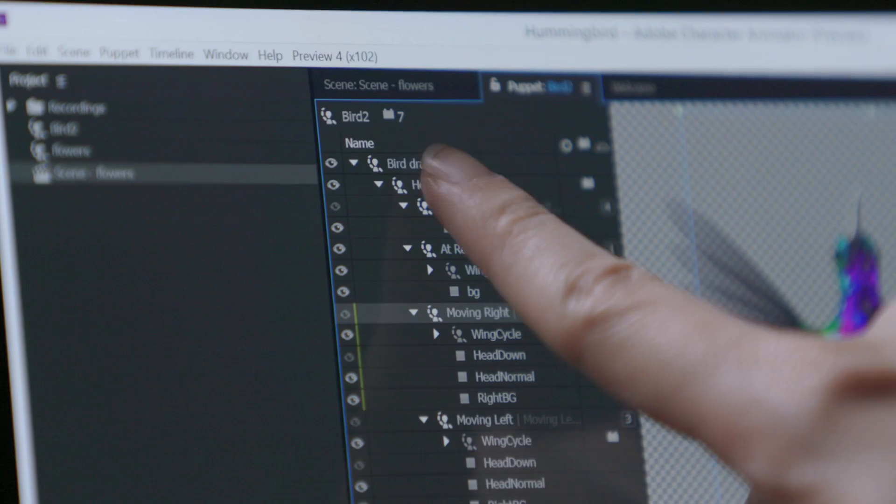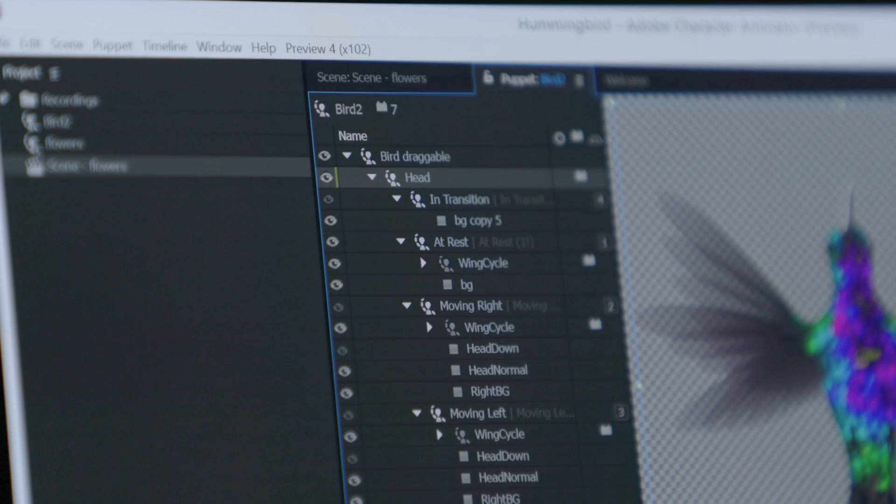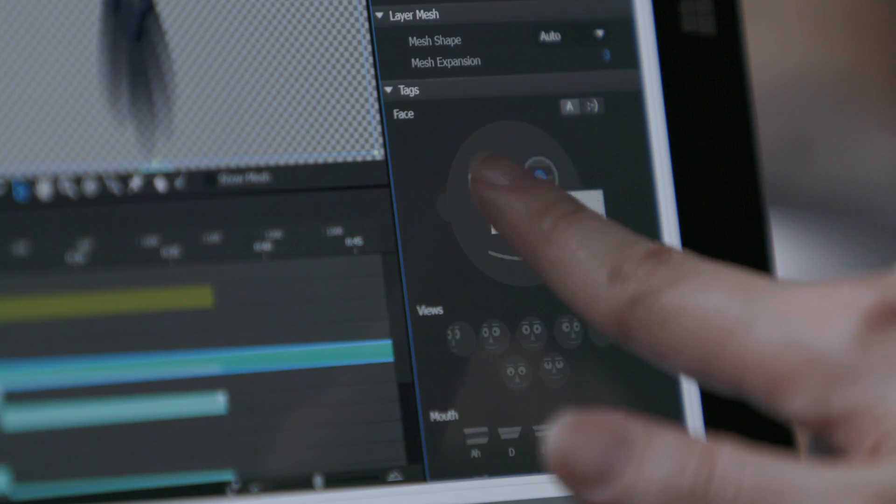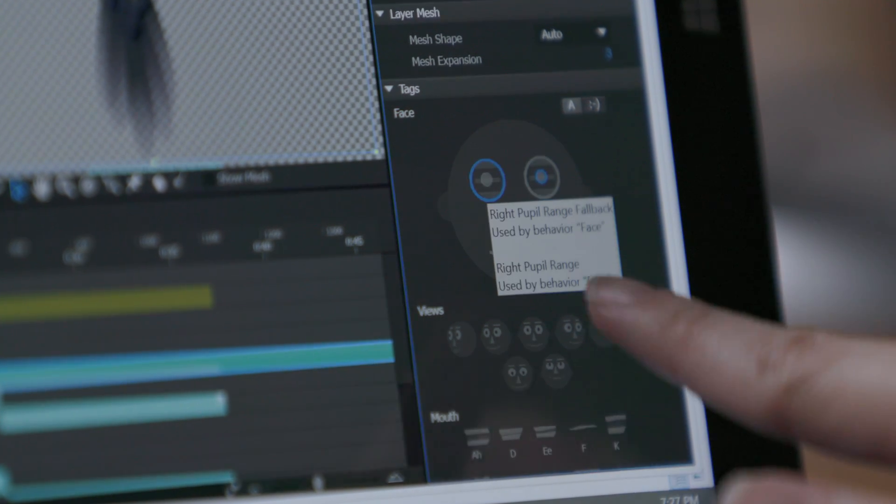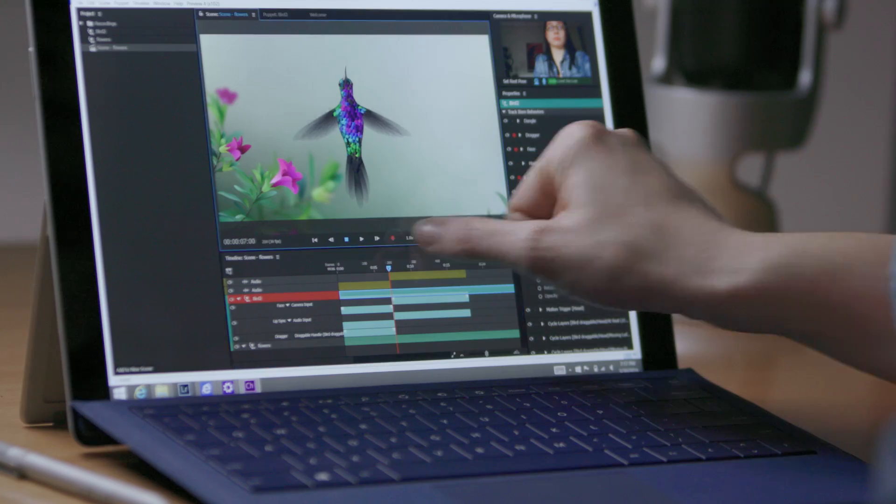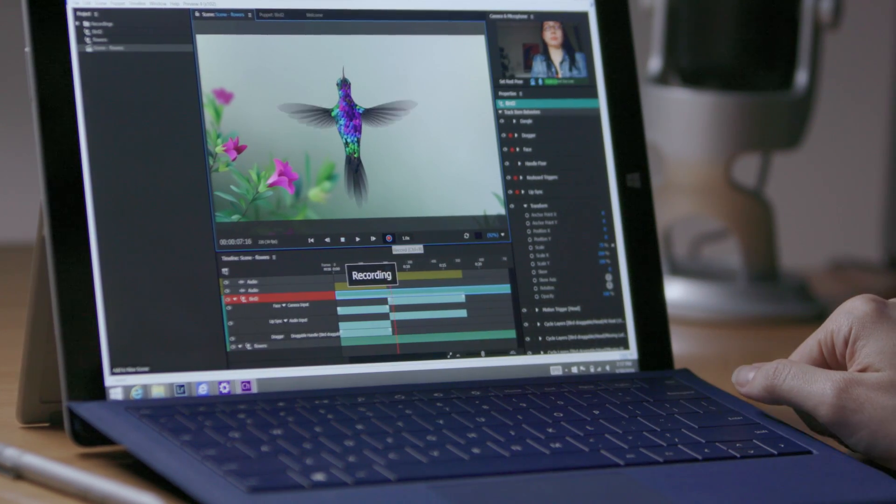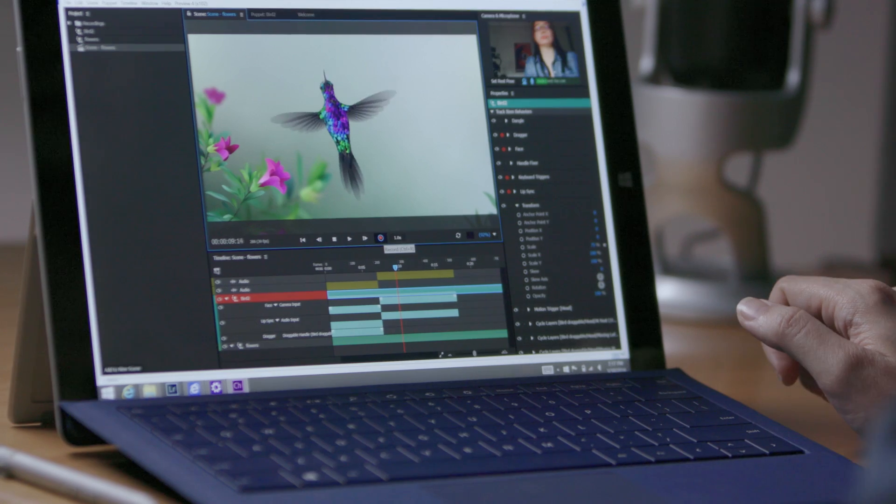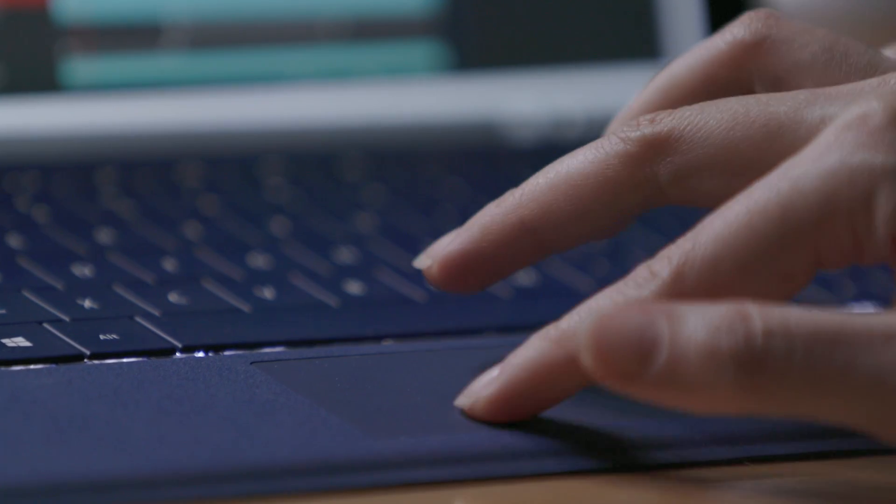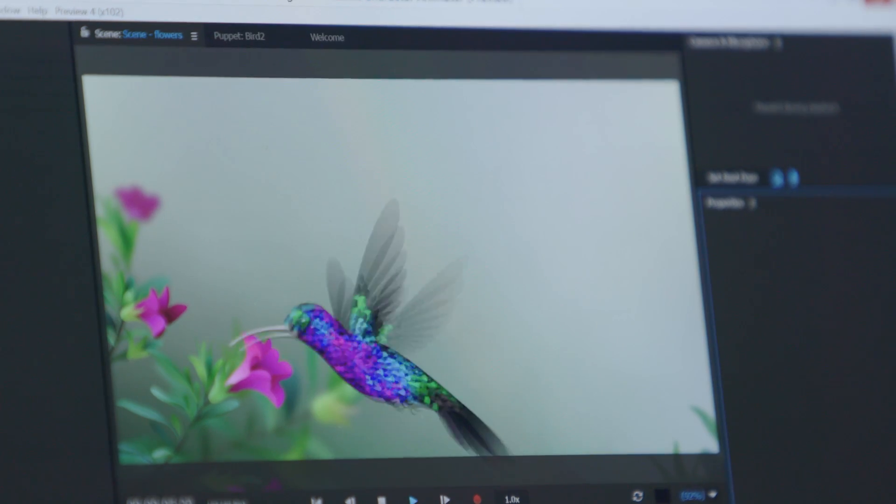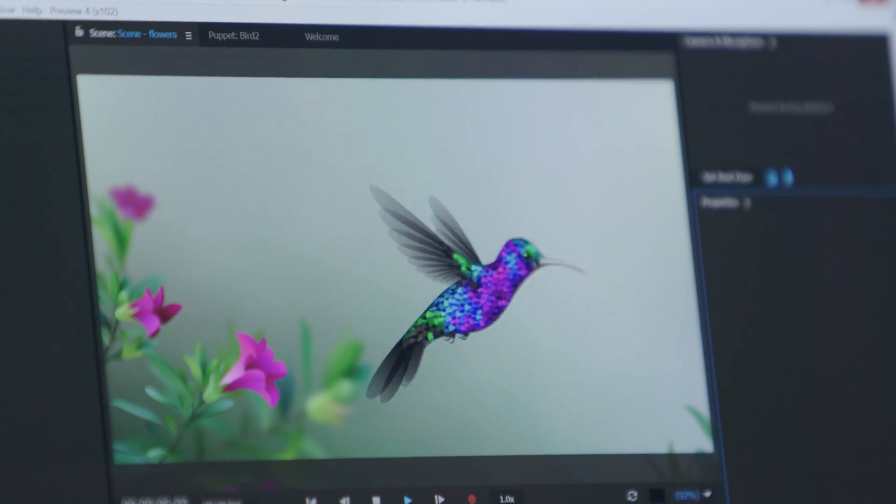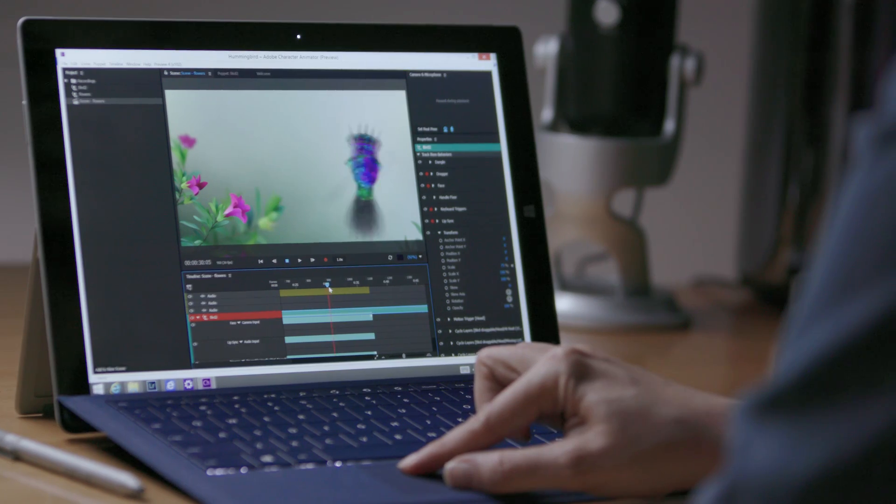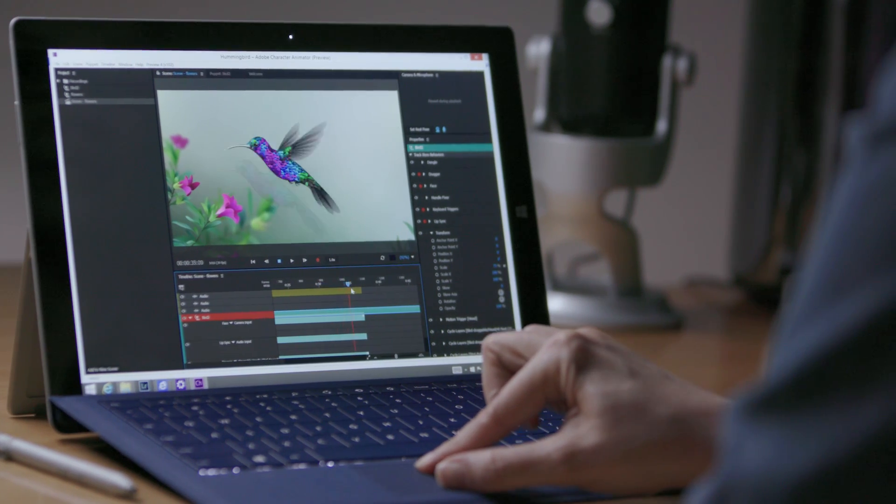Creating puppets in Character Animator just got easier. Set up your puppets directly in the application and record multiple takes of each movement. Character Animator also offers new features that make your character animations more responsive to their environment.